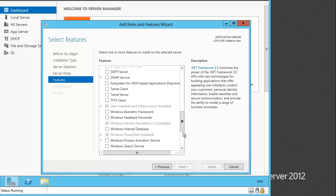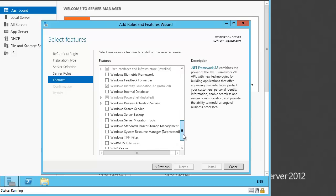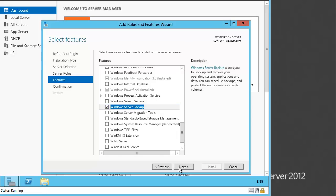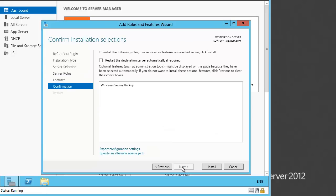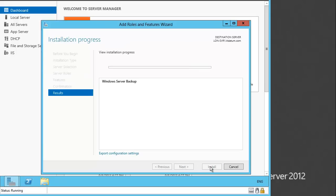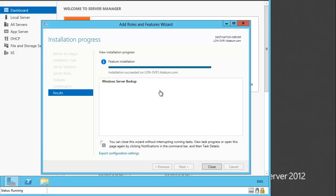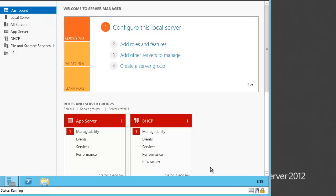Let's go to Add Roles and Features and install the Windows Server Backup feature. It should be at the last. There it is — Windows Server Backup. Click Next and install it. The installation is now completed. This is the end of our first task: installing the Windows Server Backup feature.